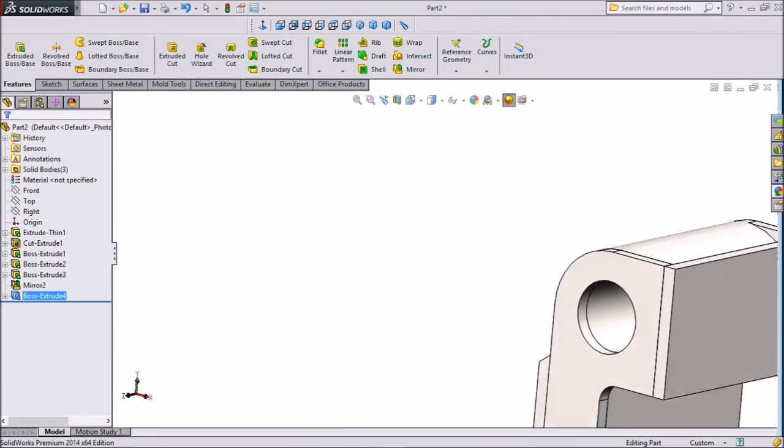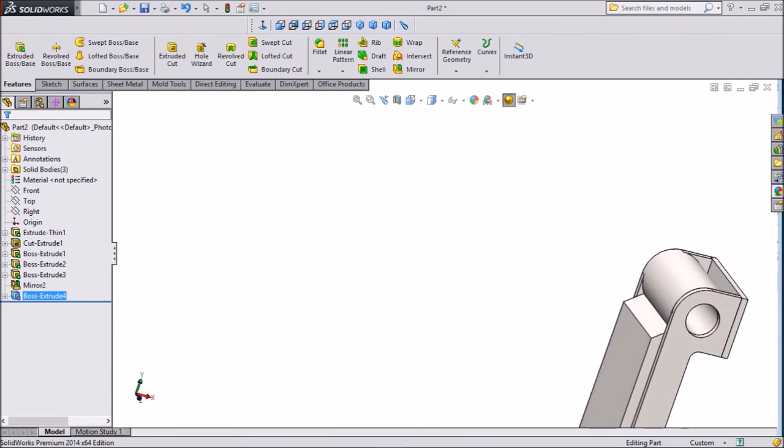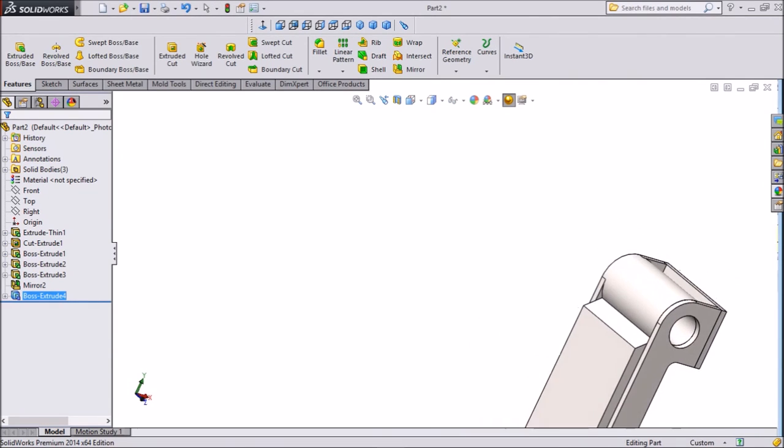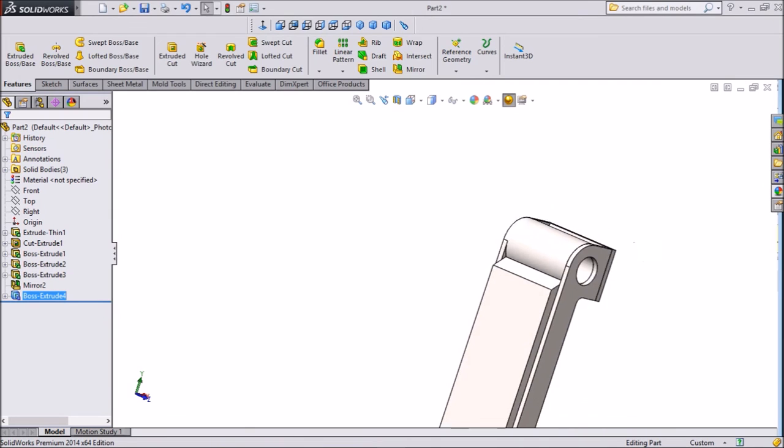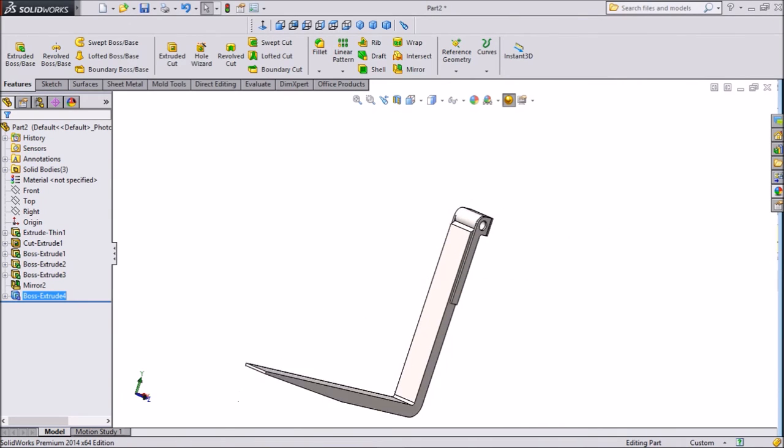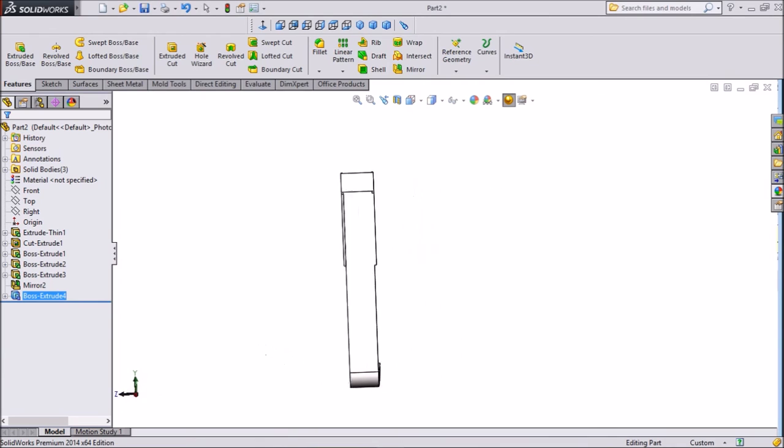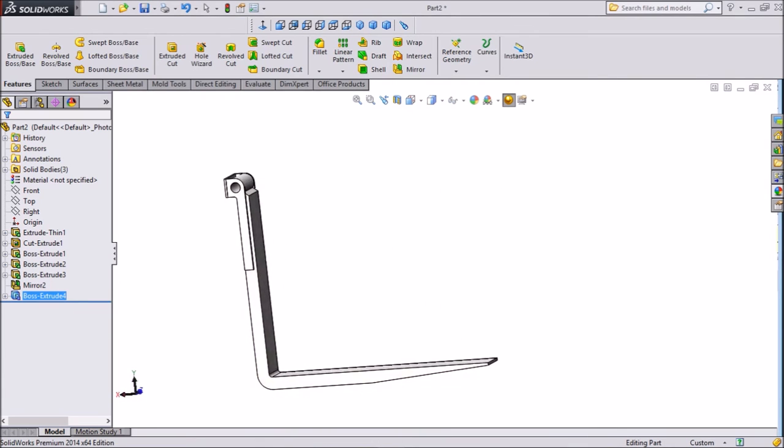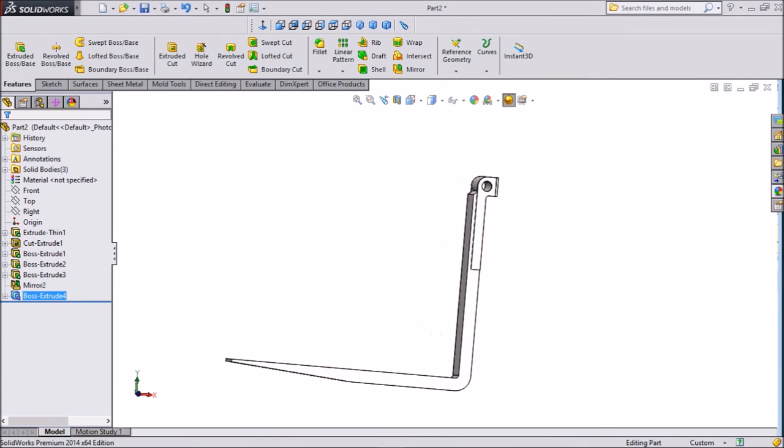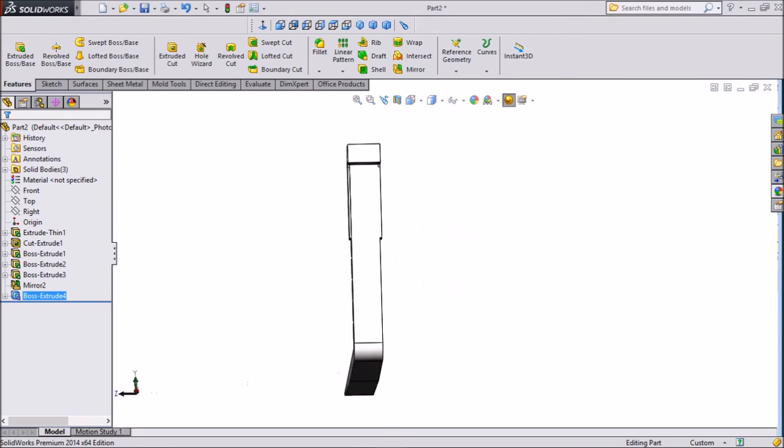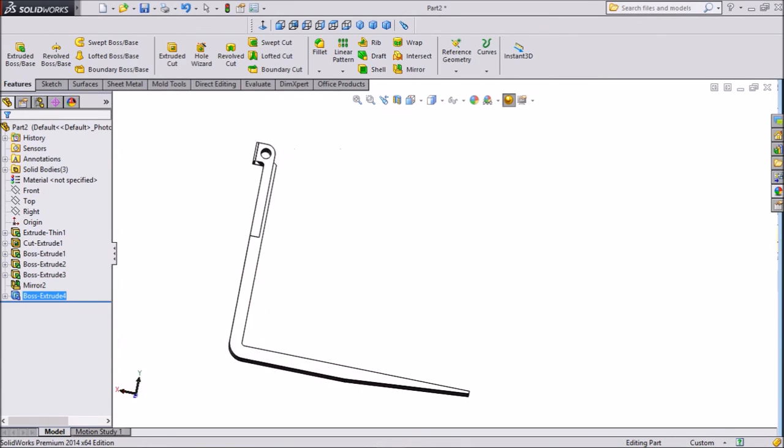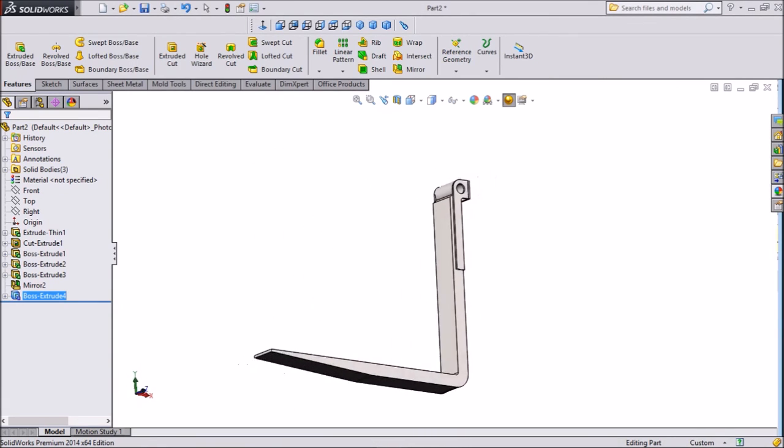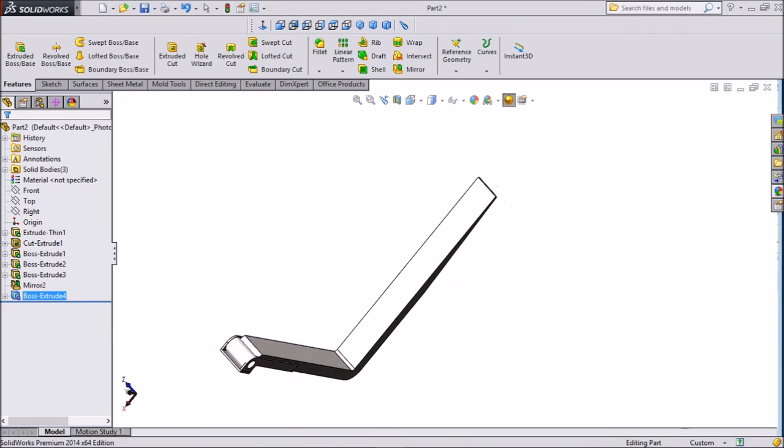Now our fork is ready. This is the lifting fork for forklift. This is one portion. You can mirror it while we are making assembly.